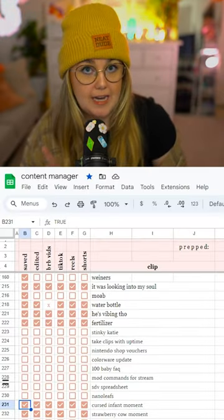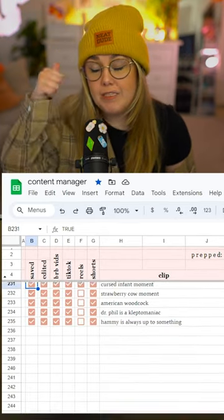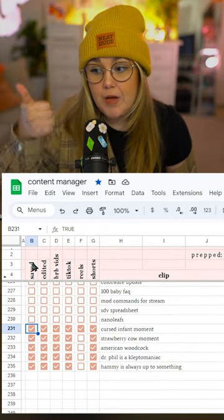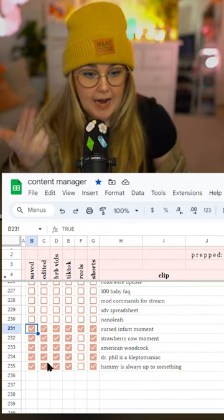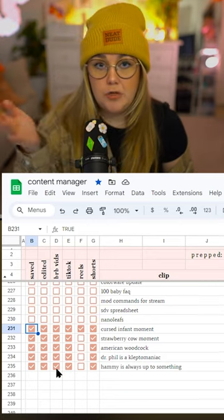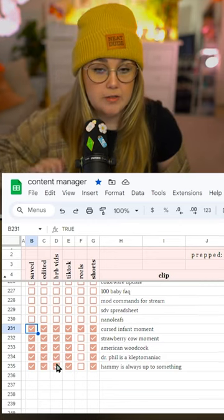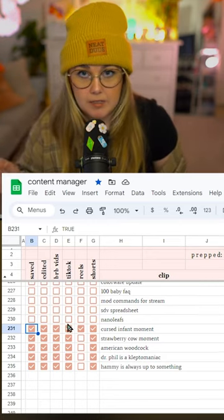I can feature those so they show up on my channel. From there I download the clip, save the name, and add it to my content manager spreadsheet, where I track when I've saved a clip, when I've edited it, added it to my be-right-back screen, queued it up for TikTok, Shorts, or Reels, and I can add notes.